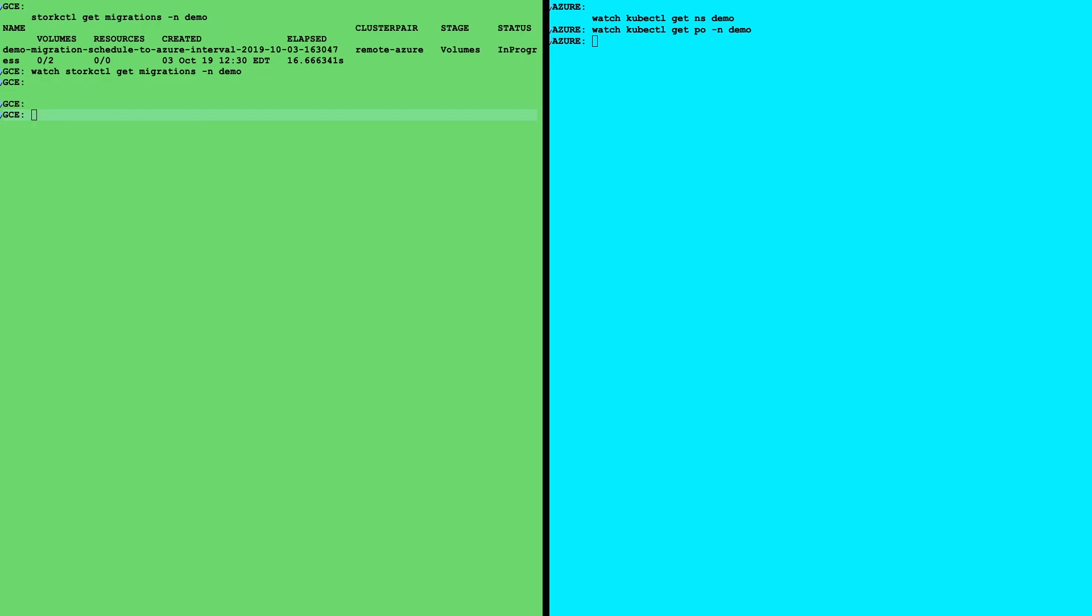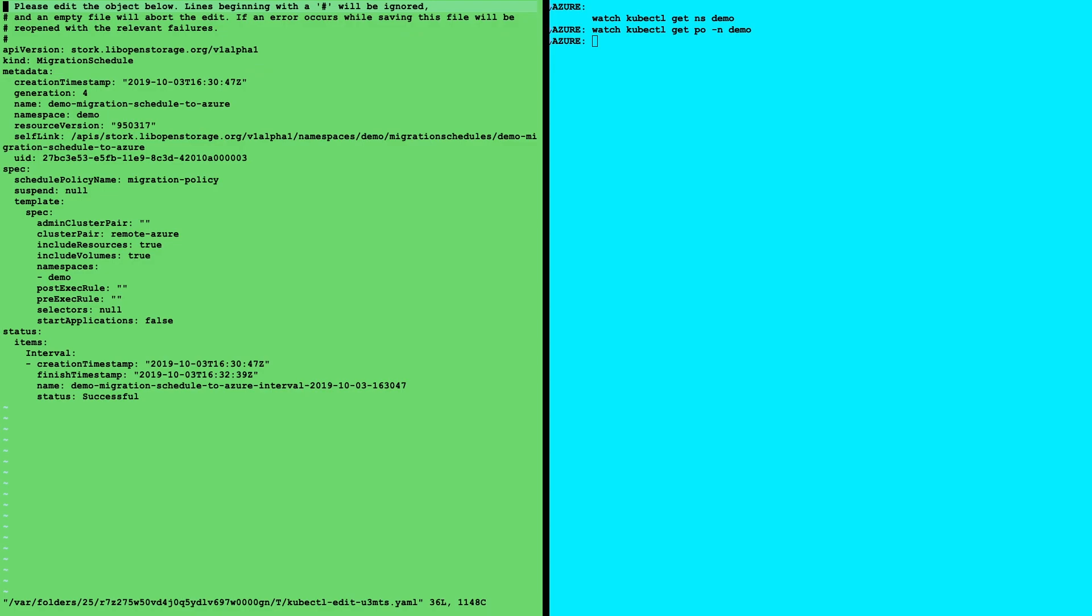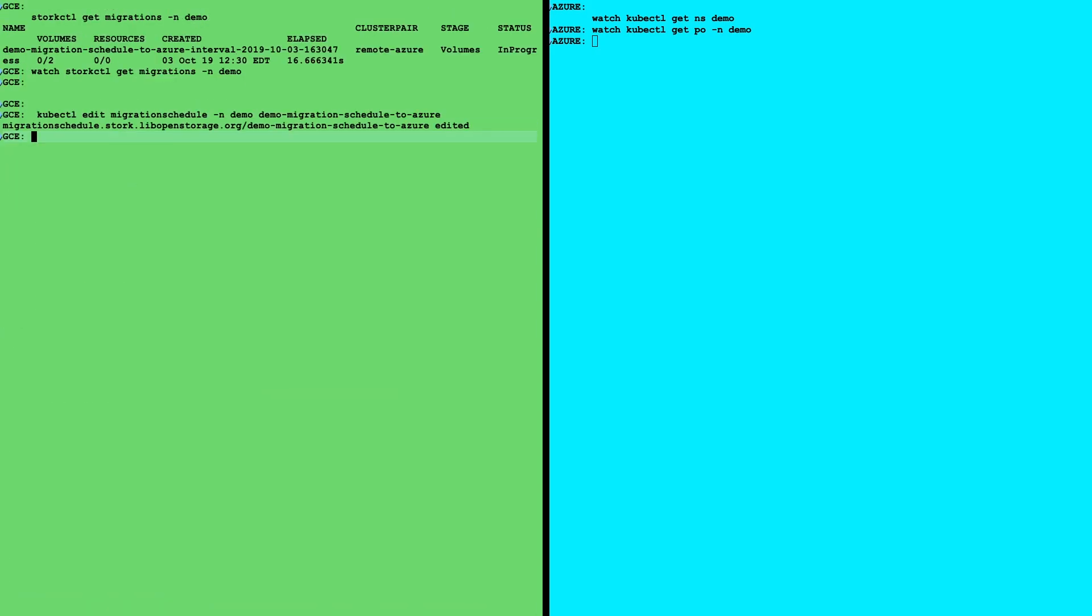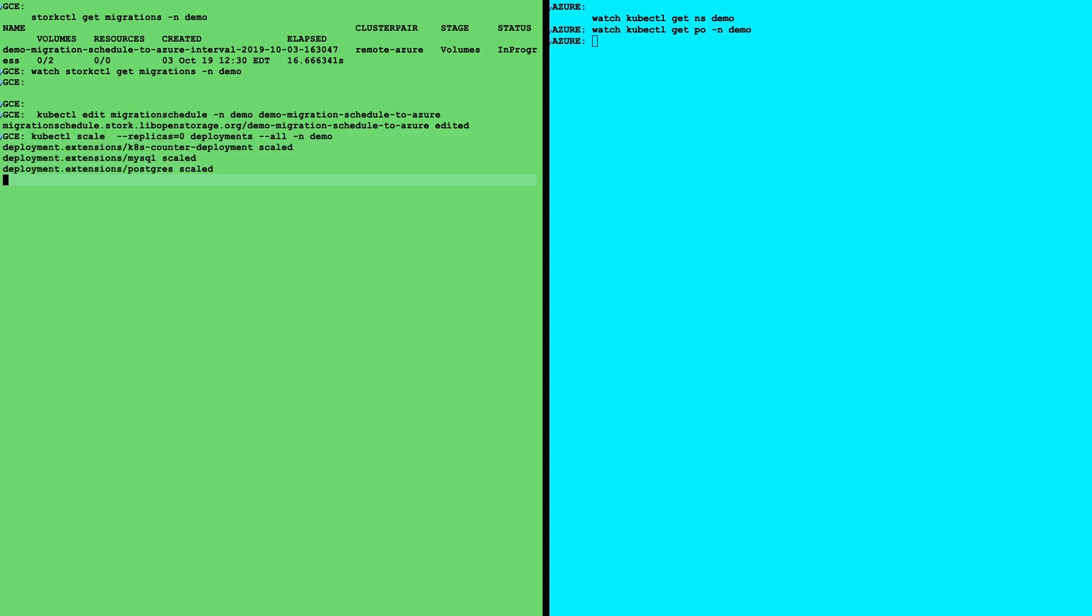So what we'll do first is turn off our migrations. So we want to edit our migration schedule just so we're not trying to move applications at the same time as turning them on. So we write suspend equals true and we quickly just edit that. That'll turn off the every 15 minutes backup and things like that.